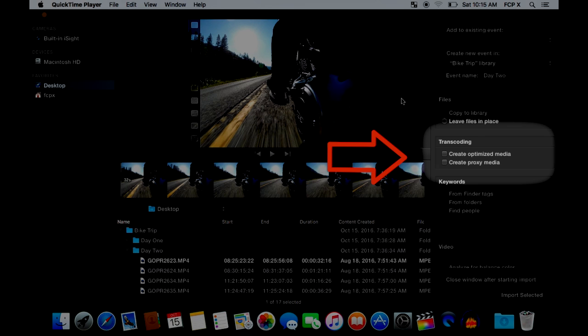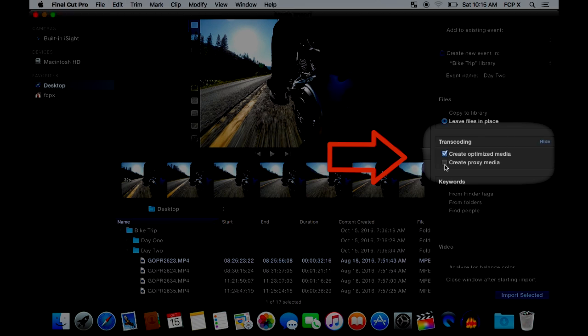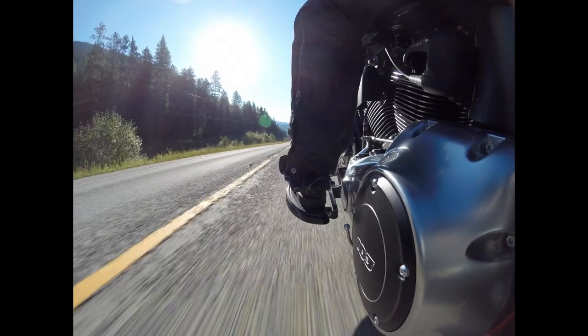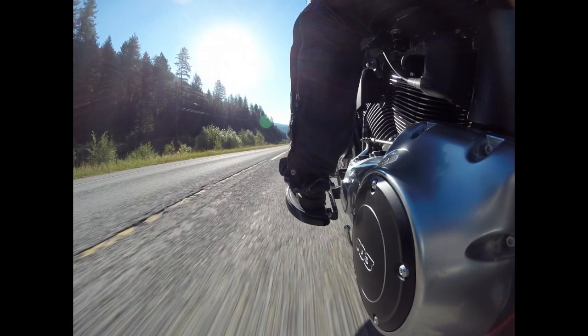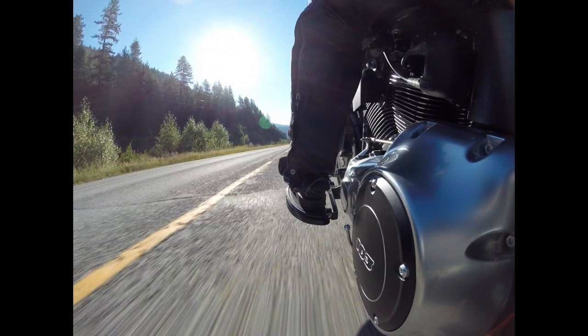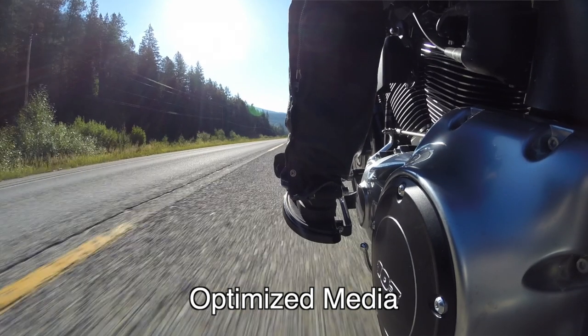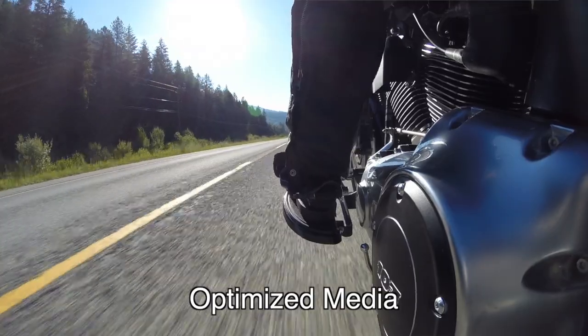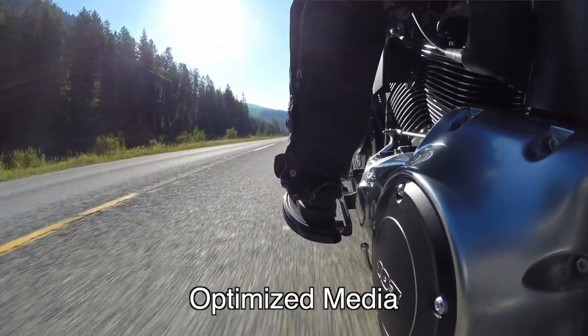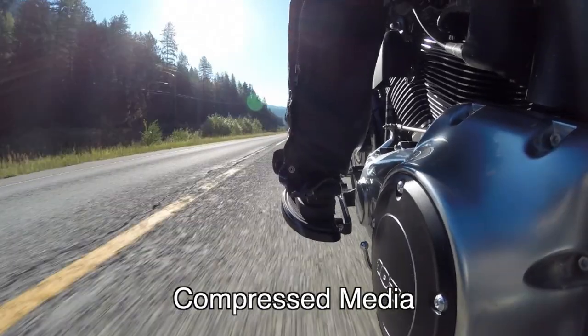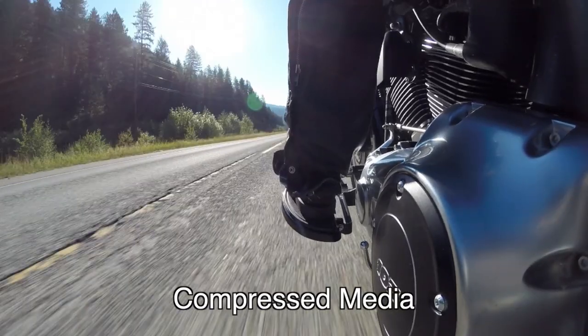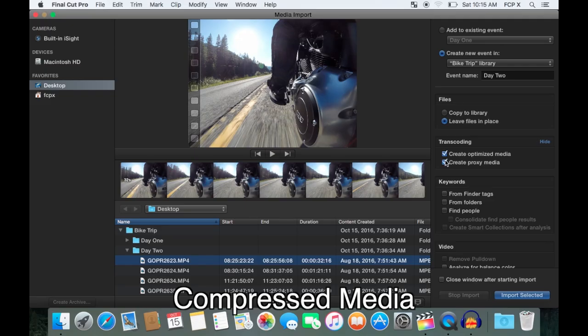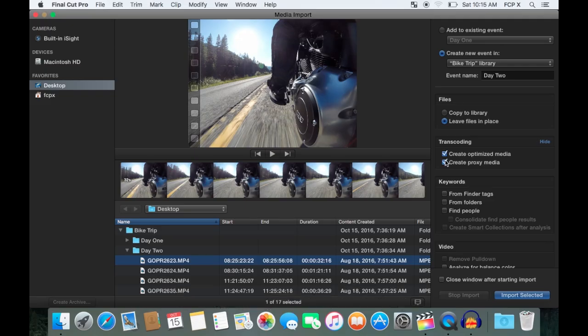Next, you can choose to create optimized media and/or create proxy media. Remember the choppy playback and dropped frames before? This is where you fix that. If you select create optimized media, Final Cut Pro decompresses and converts your video file to Apple's own format, which is optimized for editing. The pros of this are: one, you get to keep the same resolution and frame rate, and two, you'll be able to play and edit these files on an older computer which might struggle with compressed files. The downsides to optimized media is it will take a considerable amount of time to render the files, and they will take up a lot of space on your hard drive. Optimized files can be up to 10 times larger than the original compressed file.